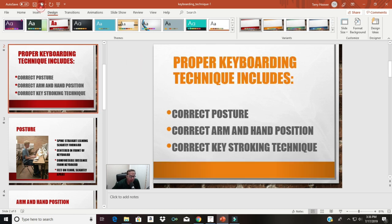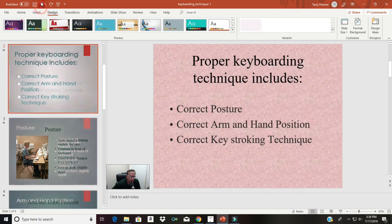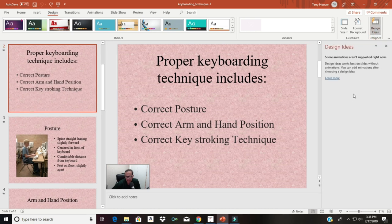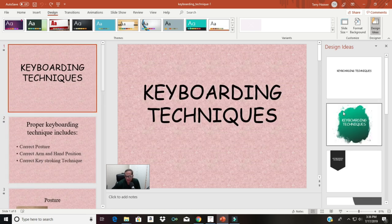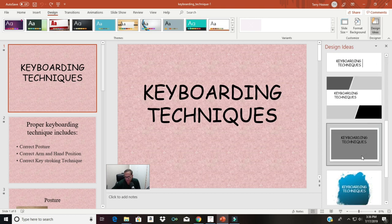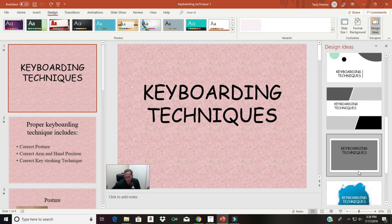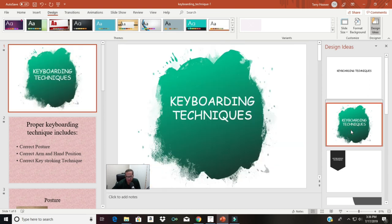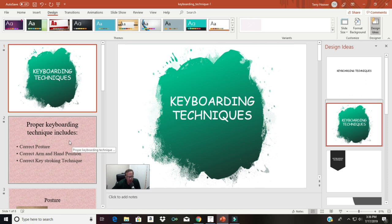We're going to go back to the original pink one and click on Designer — Design Ideas. A separate panel is going to open up on the side. I'll click on the very first slide, and it's going to generate some ideas for me. I've got several different possibilities to choose from. I think I like the first one — take a look at this compared to the pink background and black text. Keyboarding techniques with a little bit of color looks a lot more impressive.